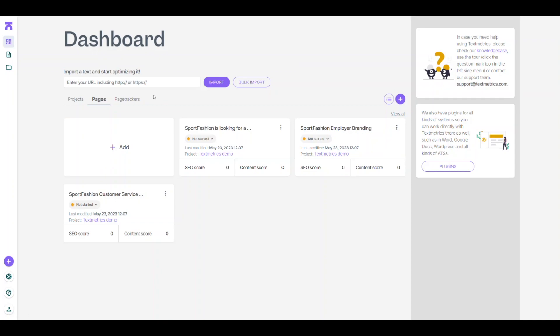To start, import the URL or documents you want to improve, or start writing in the Text Optimizer by clicking on Add New Page.